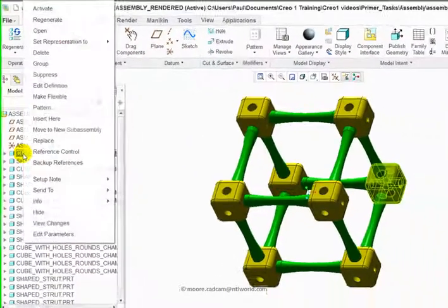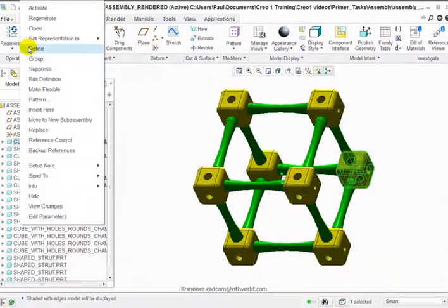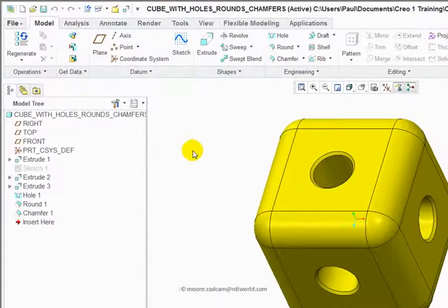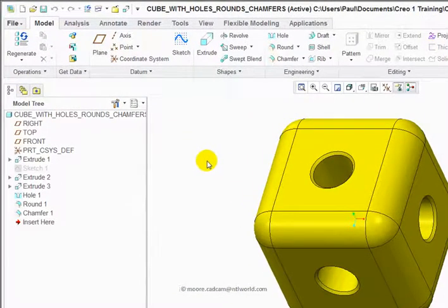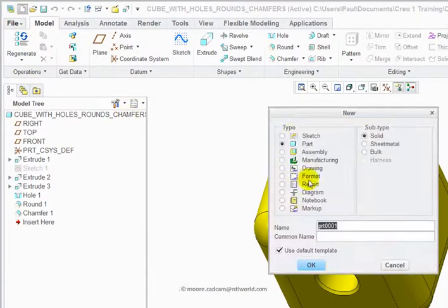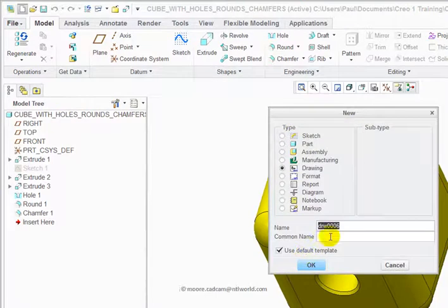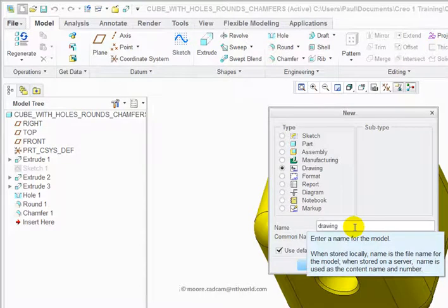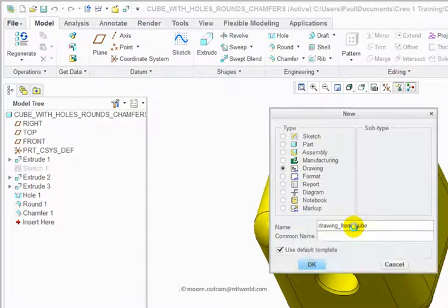So I'm going to right-click on the cube, left-click on open. That opens my cube. Just click on that. I can then do a new drawing and I'm going to call this drawing from cube. Just press Enter.